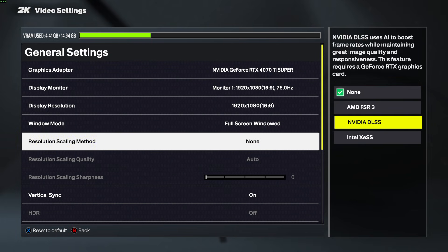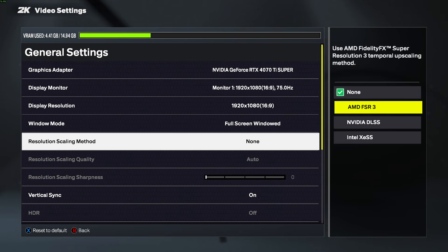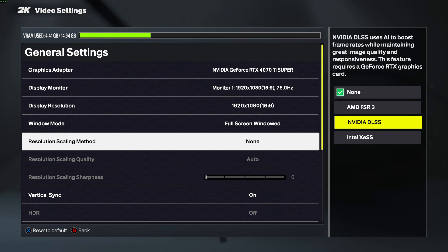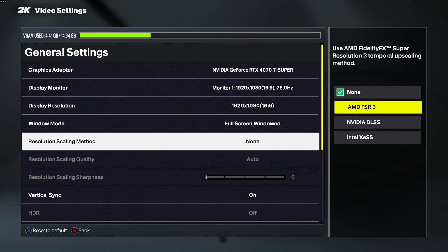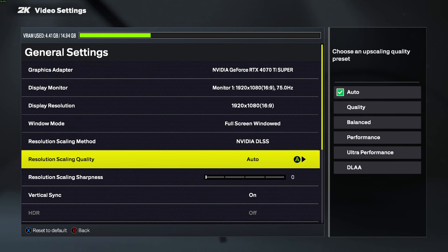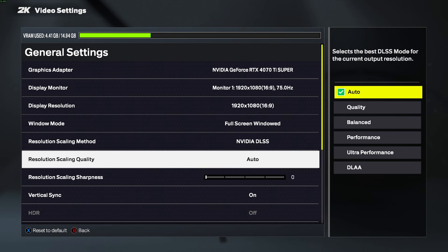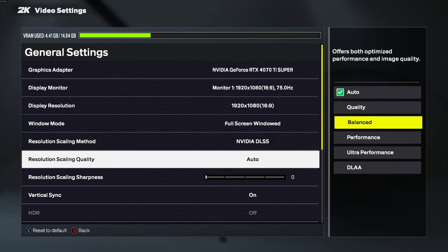You want to use the corresponding scaling method for your GPU. For example, if you have an Nvidia graphics card then you want to go for Nvidia DLSS. If you have an AMD GPU then of course you want to choose AMD FSR, and so on. Besides that, we can also change the Scaling Quality.